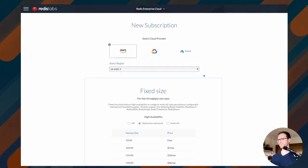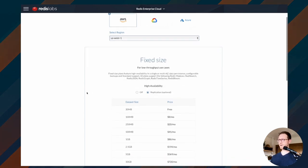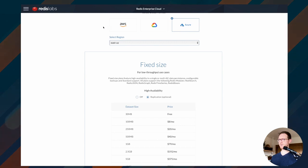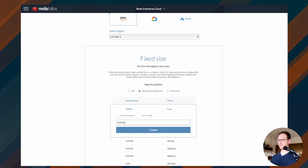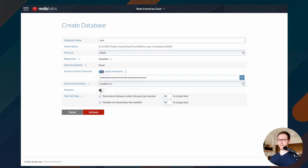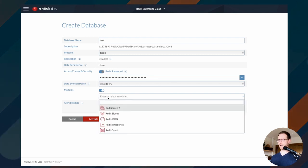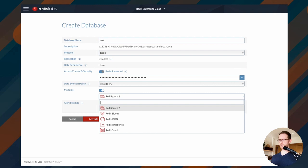I already have an account so I'm just going to log in. Once you log in, if you've never done this before, you need to create a subscription. There's a free tier on AWS and I think also on Azure — a fixed-size free tier where you can have a 30 megabyte database and use Redis Search for testing purposes. We'll create the database. The most important thing is if you're going to test Redis Search, click the toggle to add Redis Search 2.0 — we just released this, it's got all the new Redis Search features, so you definitely want to use that one.